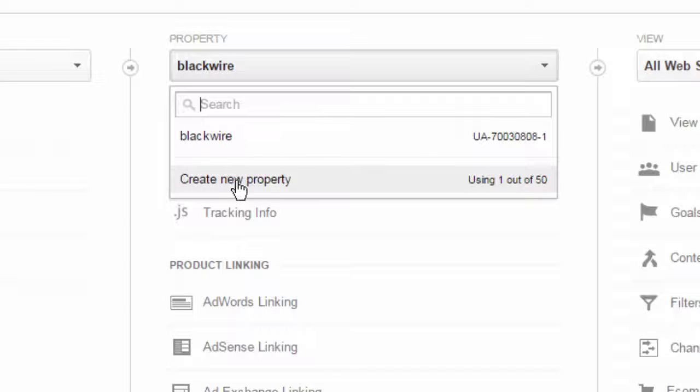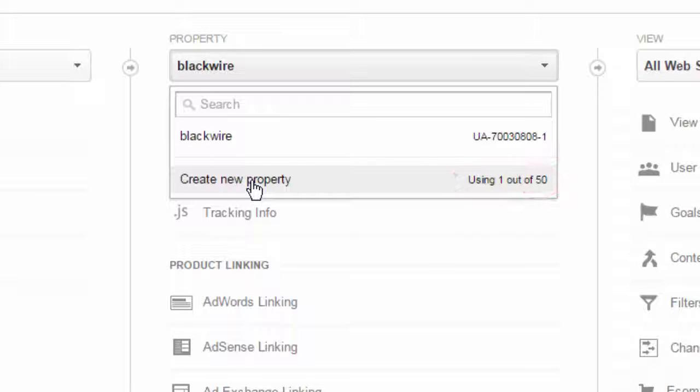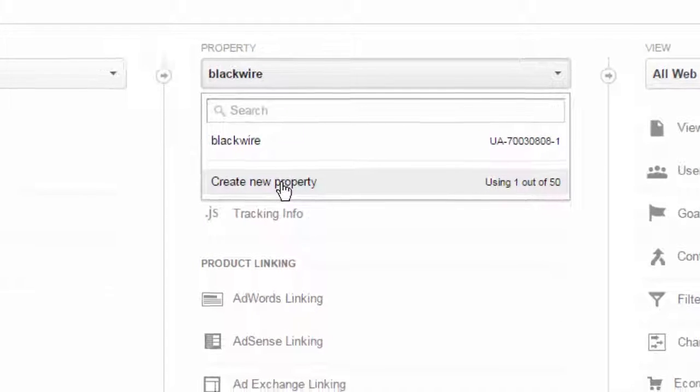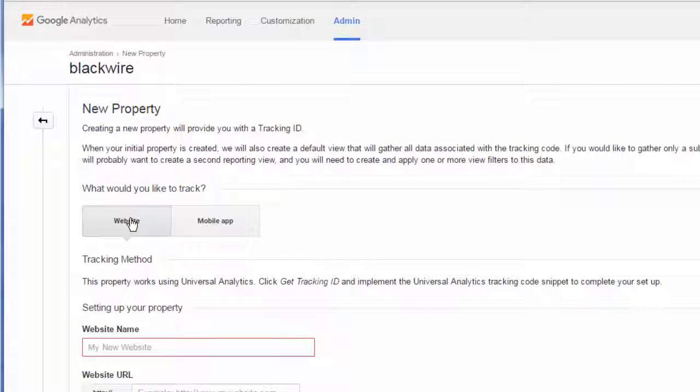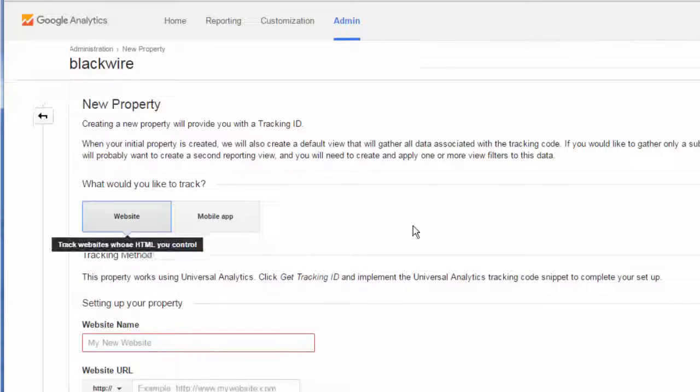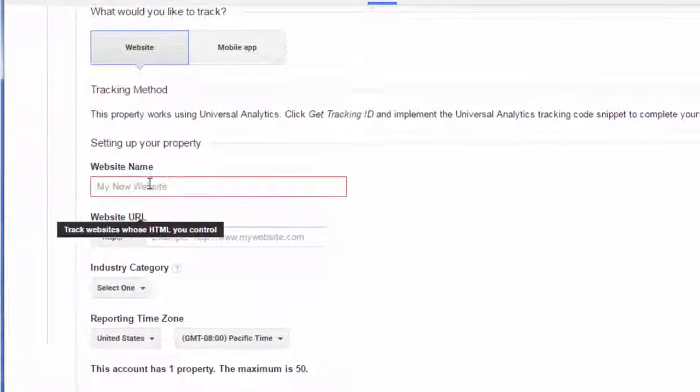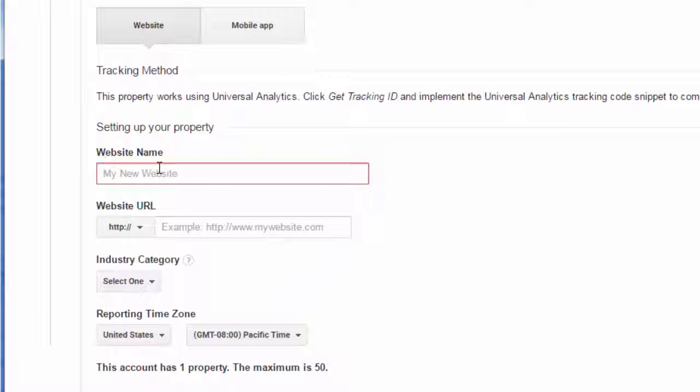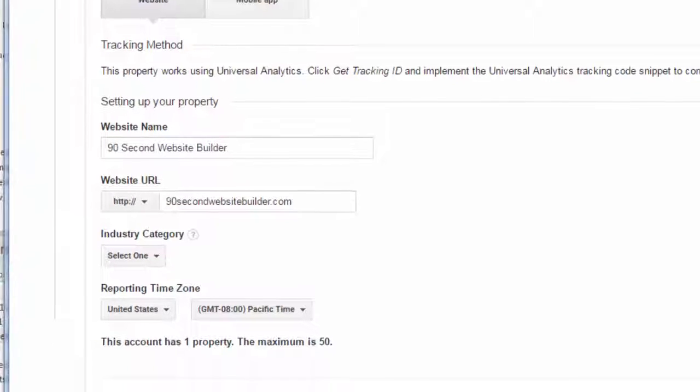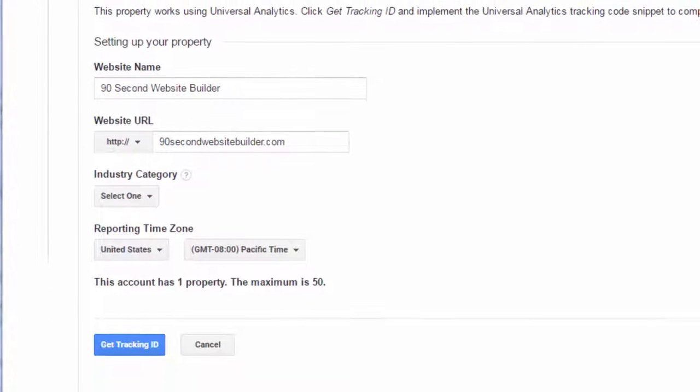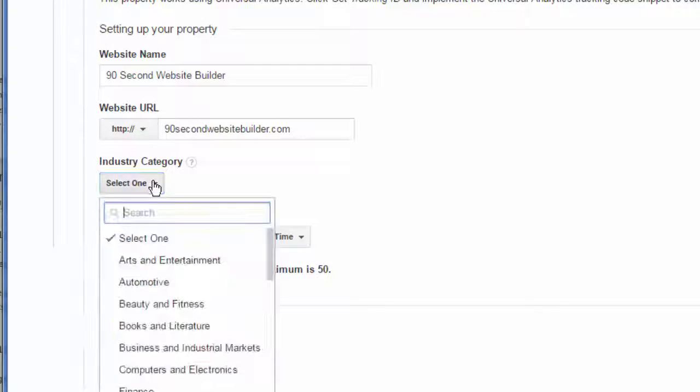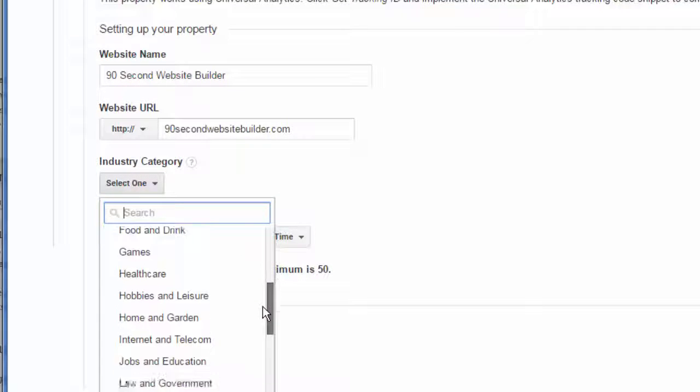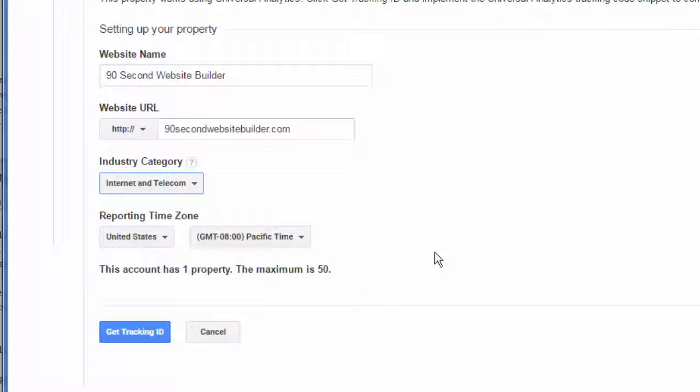We're going to click on Create New Property. As you can see in this case, I can have as many as 50 properties in this same account, so I could be managing multiple websites. We'll click on Create New Property, and we're telling Google that it is a website, and we need to tell them the name of that website. So that's an actual name, not an address. The address goes down here, and then they're going to want us to pick a category of some kind, your country and time zone.